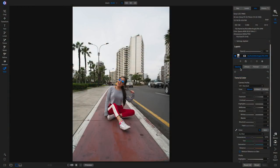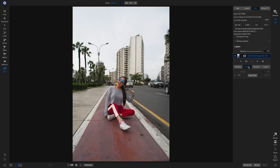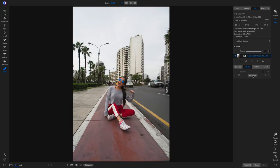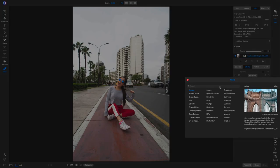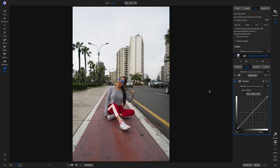So now we're inside Photo Raw 2020. Before we start getting creative with our tone curve, let's go over a few of the basics as a refresher. We'll go into our effects tab, add a filter, and add the curves filter.